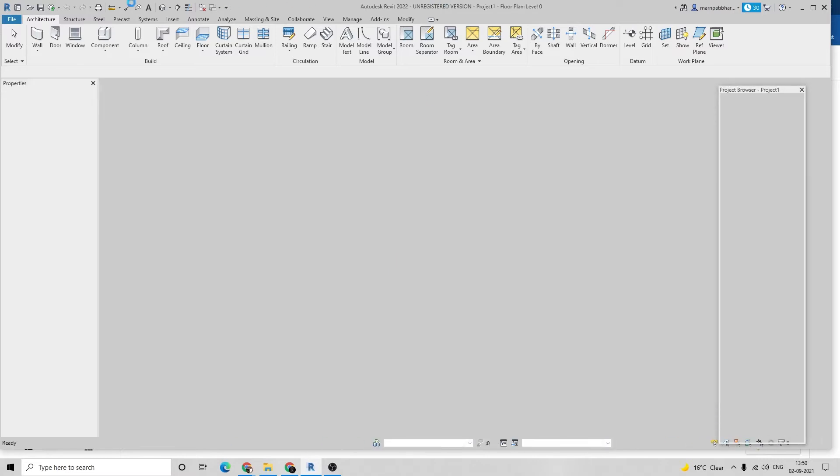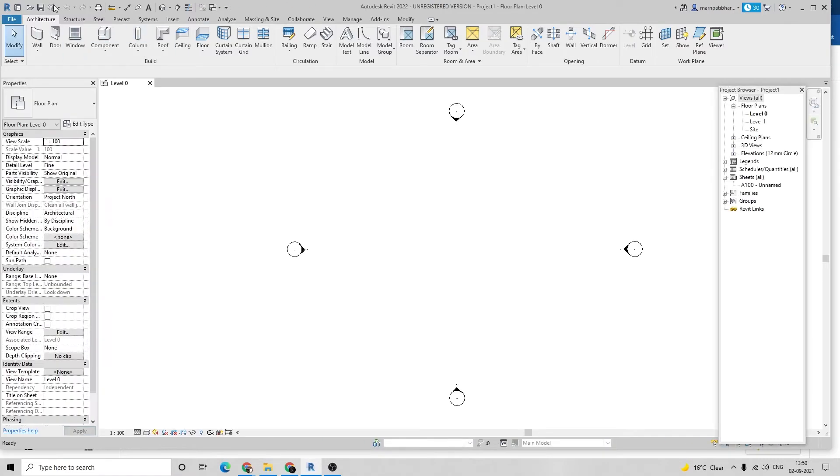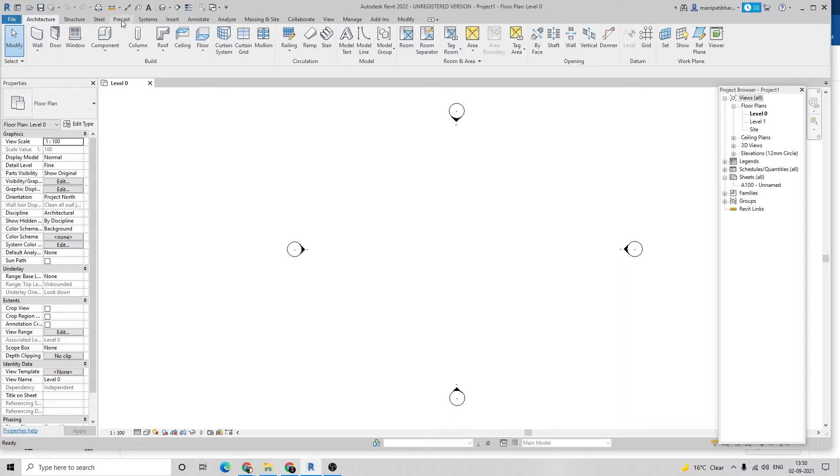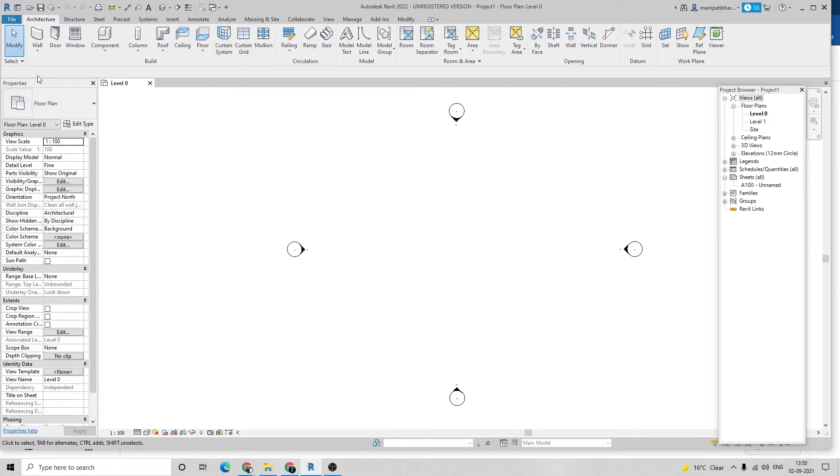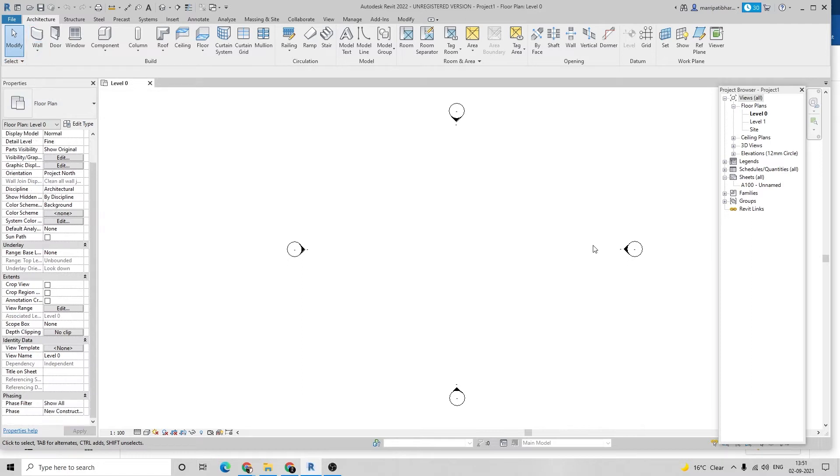The bar at the top is called the quick access bar and it is the title bar. Architectural, structural, steel, precast - these are all the menu bar. And you can observe these tools are called ribbons. On the left side is properties.